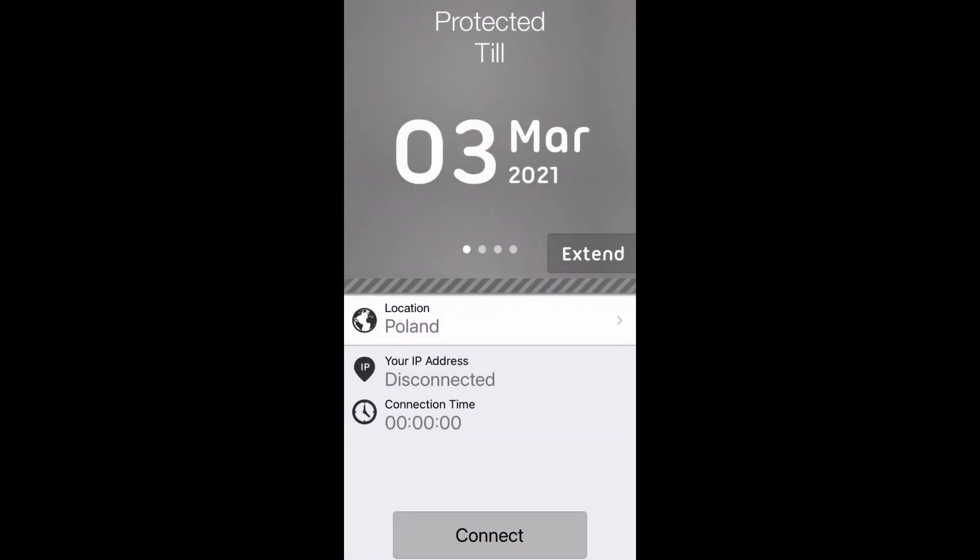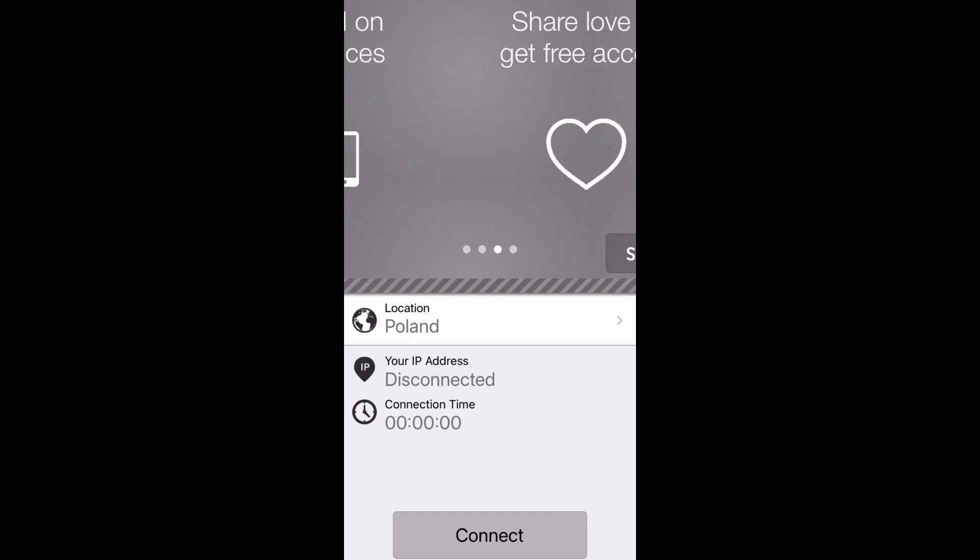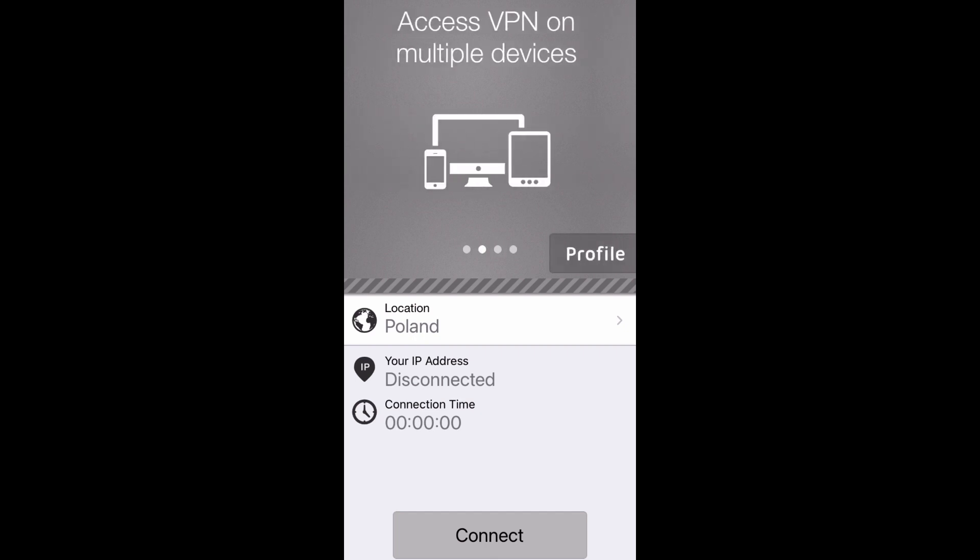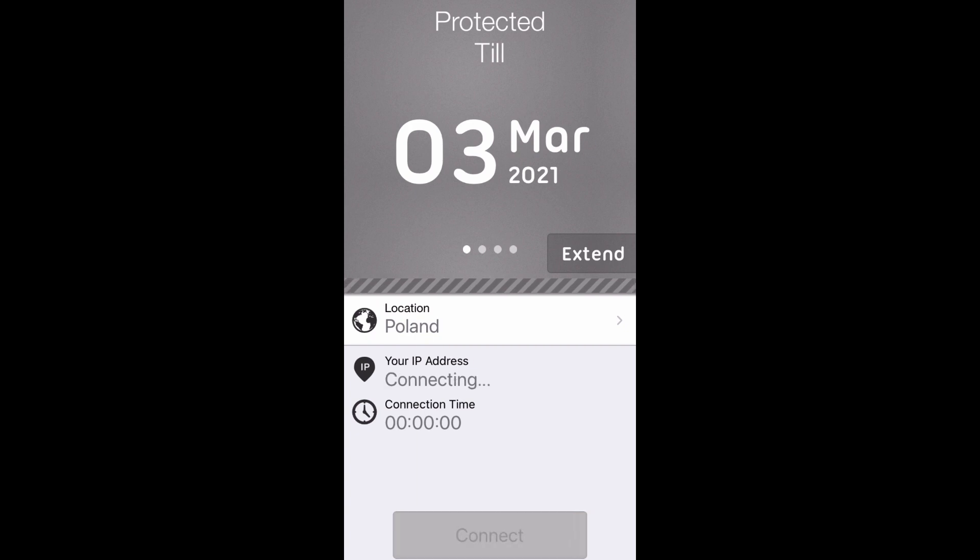Here you can see I have selected Poland for my location. I am in the United States, and as soon as this connects it'll say connecting at the bottom. Now I have a new disguised IP address.